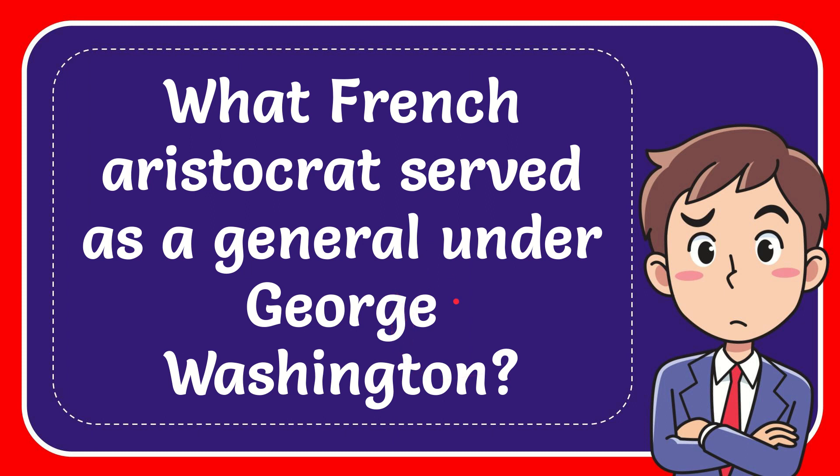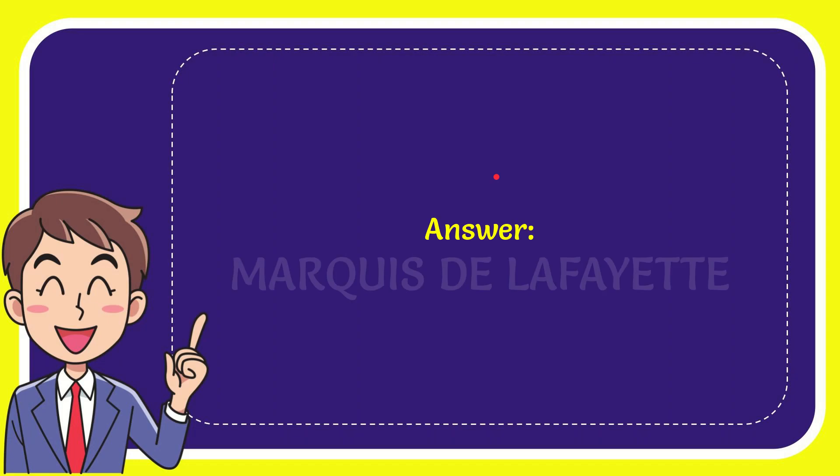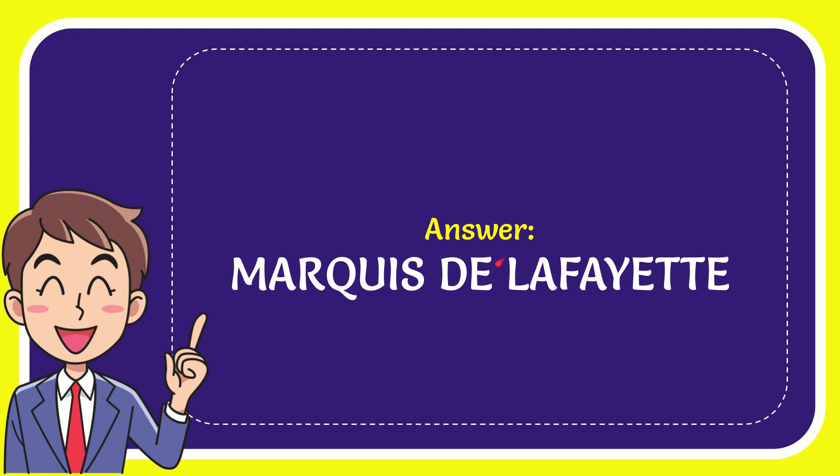In this video, I'm going to give you the answer to this question: What French aristocrat served as a general under George Washington? Now I'll give you the answer to this question. The correct answer is Marquis de la Vallette. Well, that is the answer to the question.